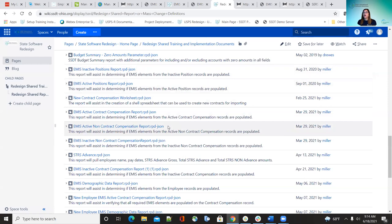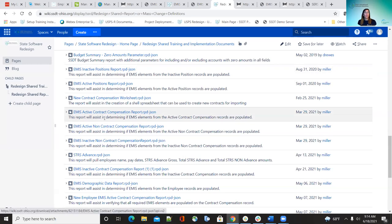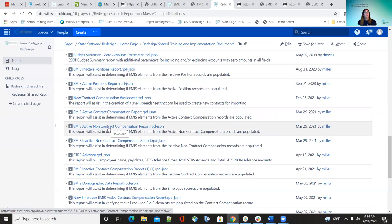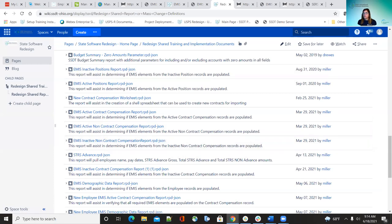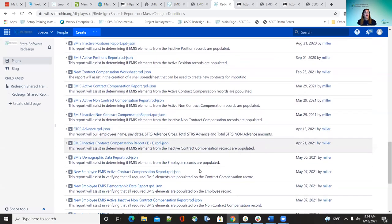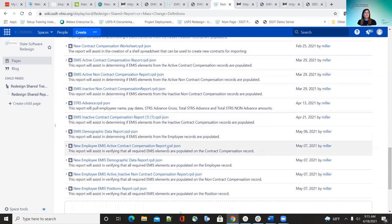The next one is the EMIS active contract compensations report, which helps verify that all active contract compensation fields are correct and filled in before sending to the data collector. We also have the non-contract compensation report — you have to run them separately for contract and non-contract. And you also have reports for any inactive contracts or non-contracts. So there are seven reports total that Lori curated, and you can copy these. They're already on the checklist which we'll be going over shortly.